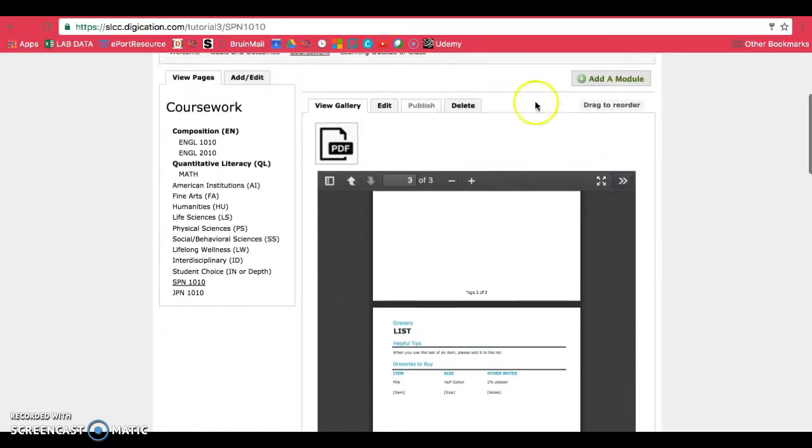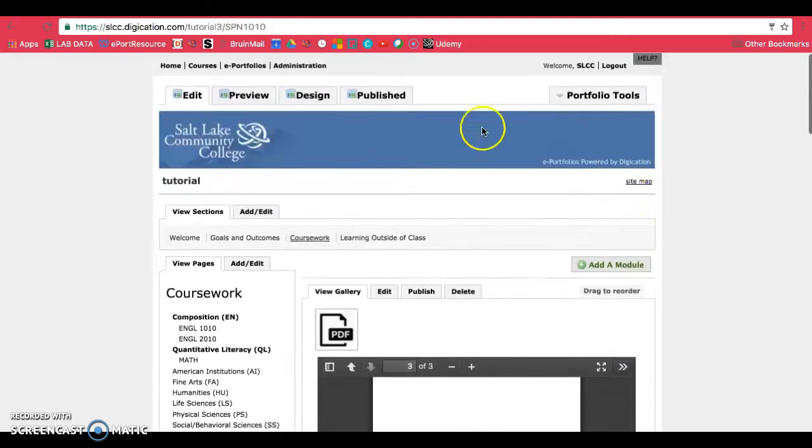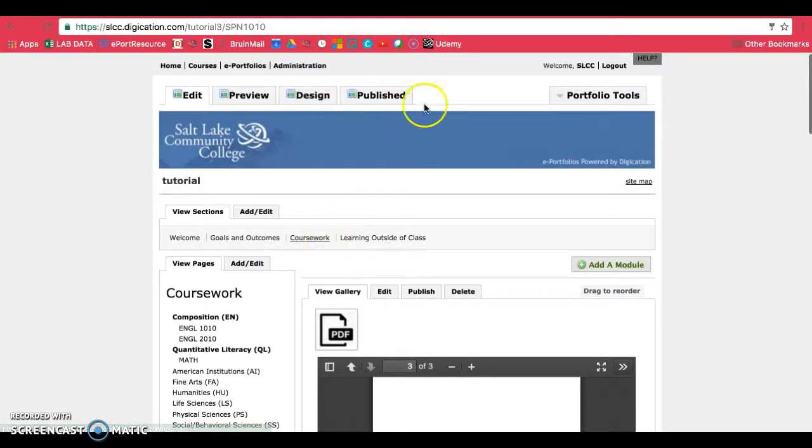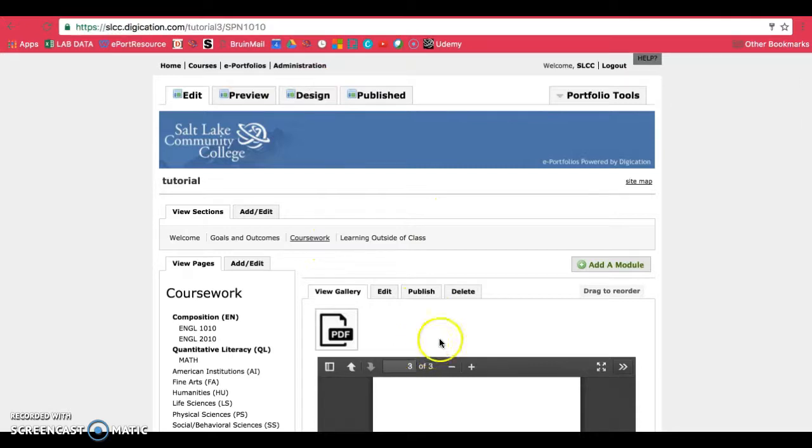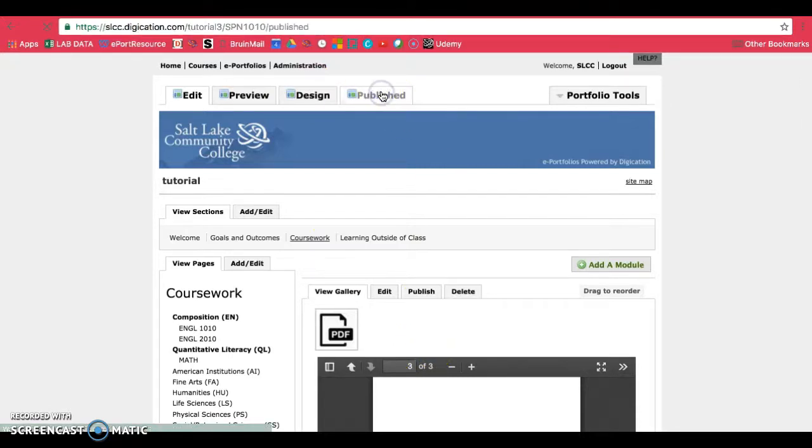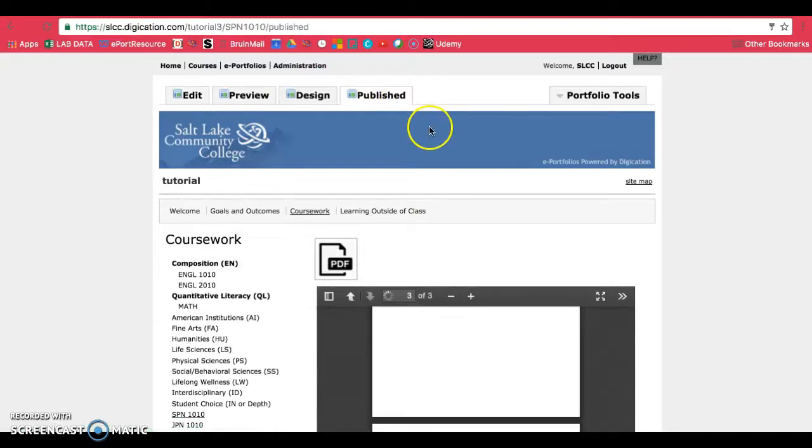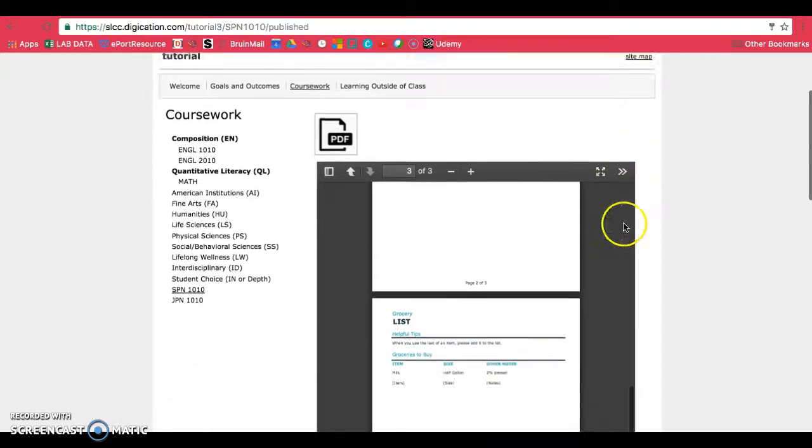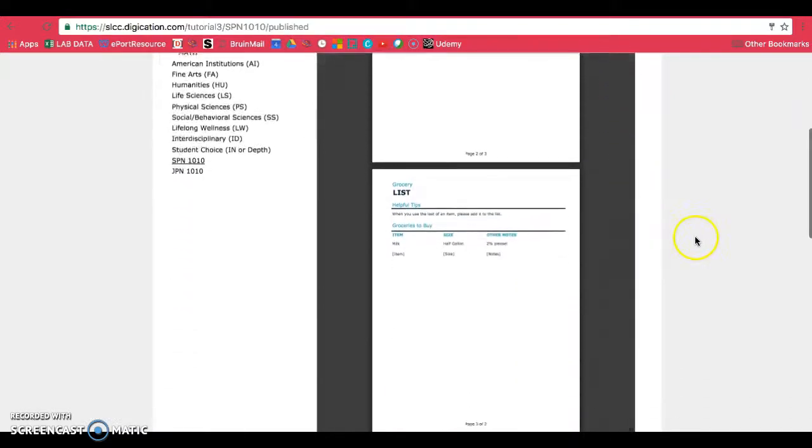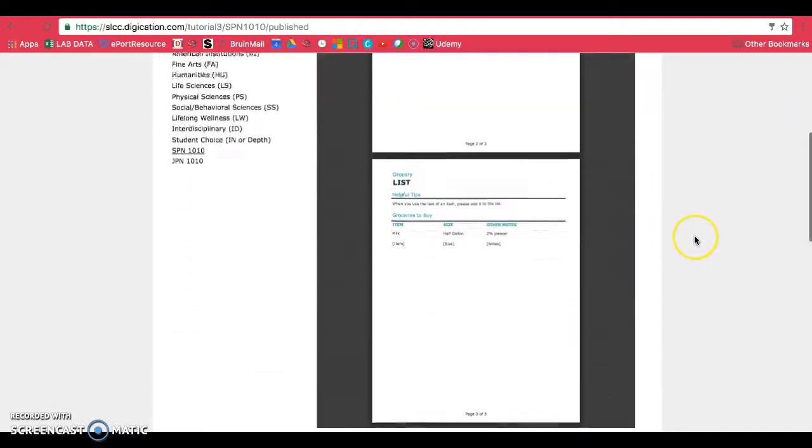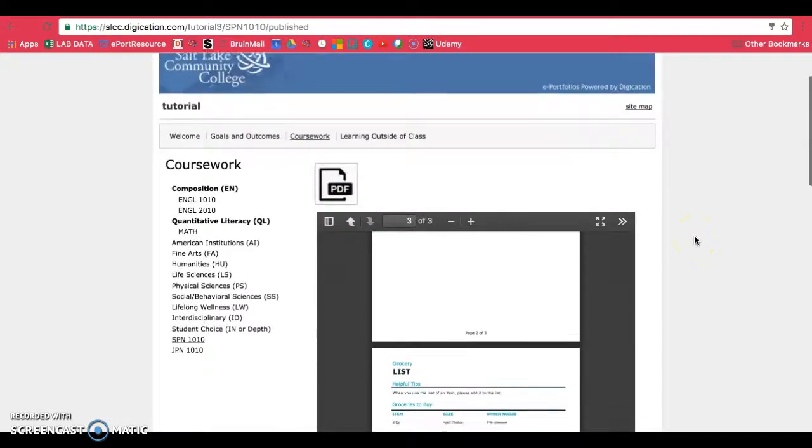The only problem with using this is sometimes if you have a design tab, it will not show up on your published e-portfolio. So let's see if it shows up on mine. Looks like it actually does, which is pretty amazing.